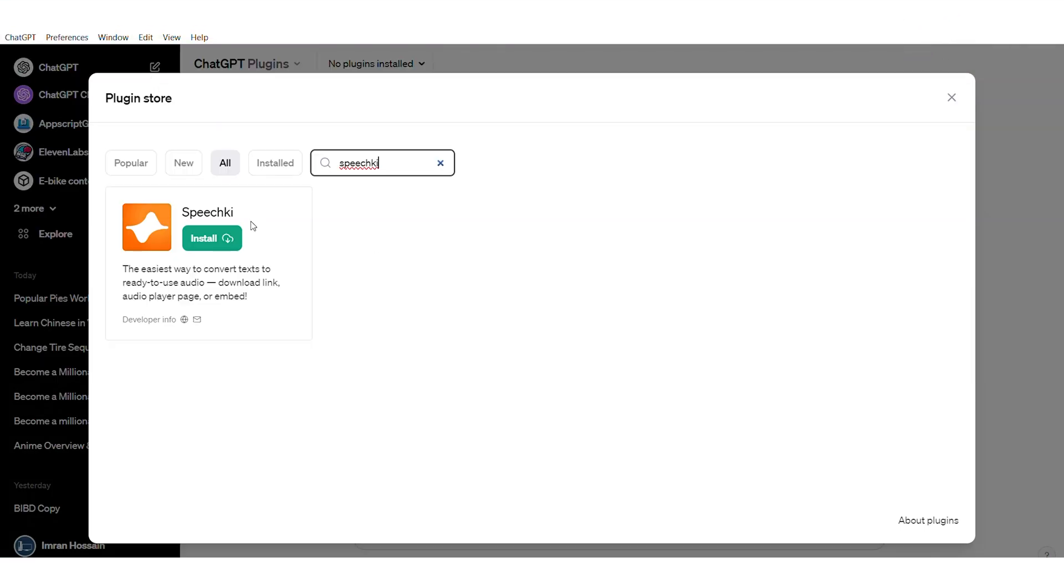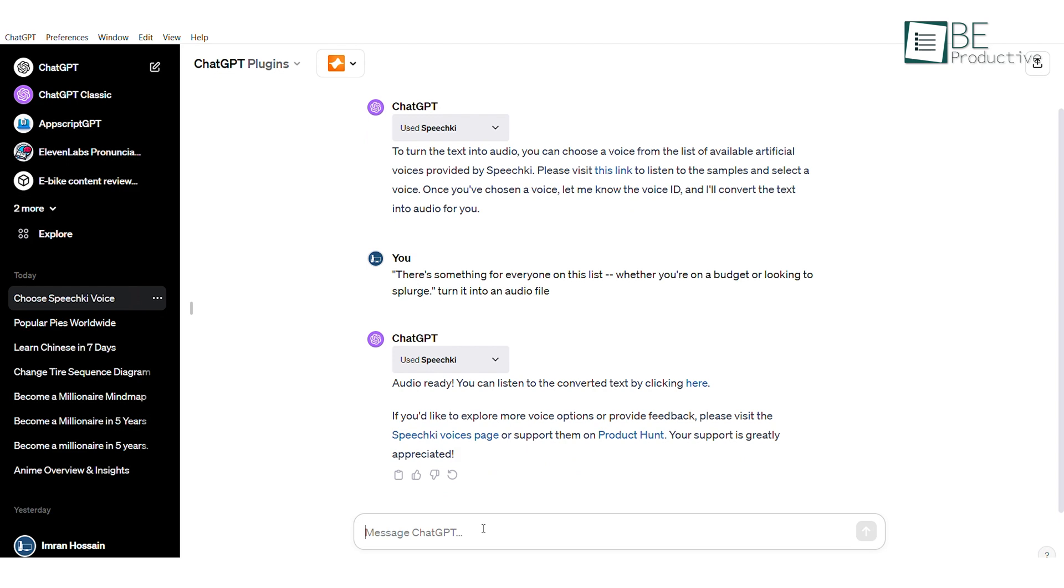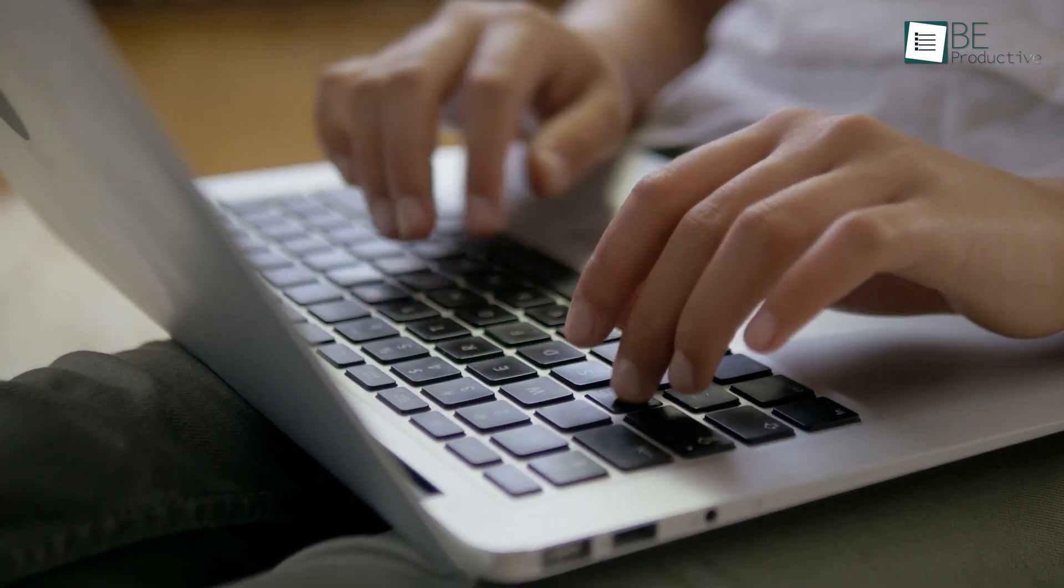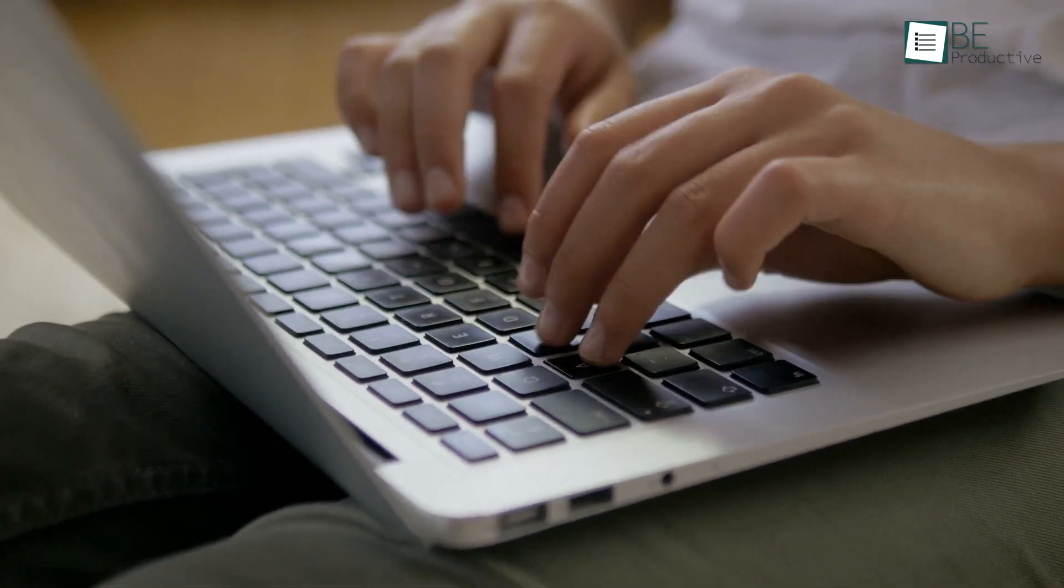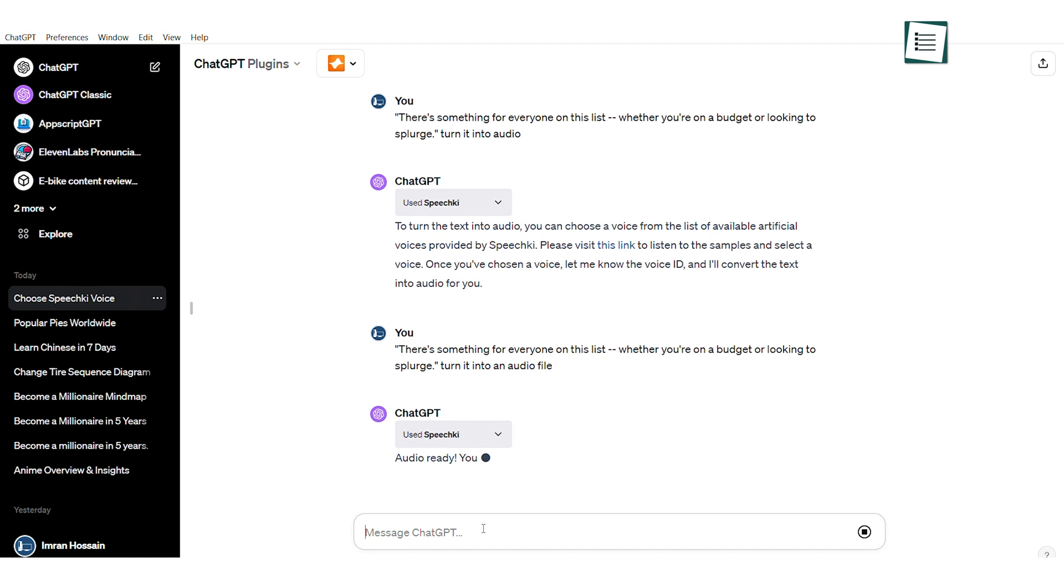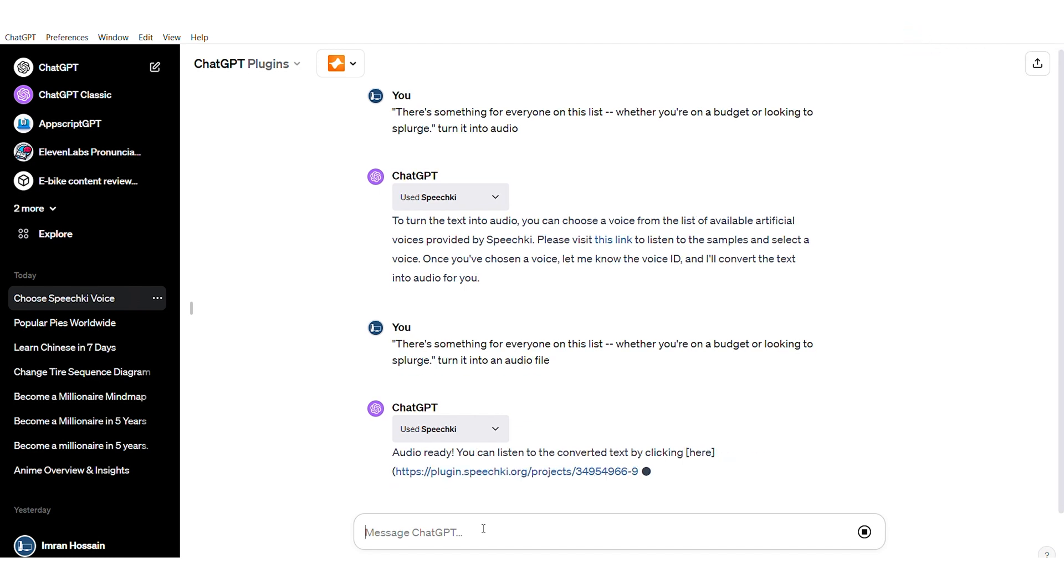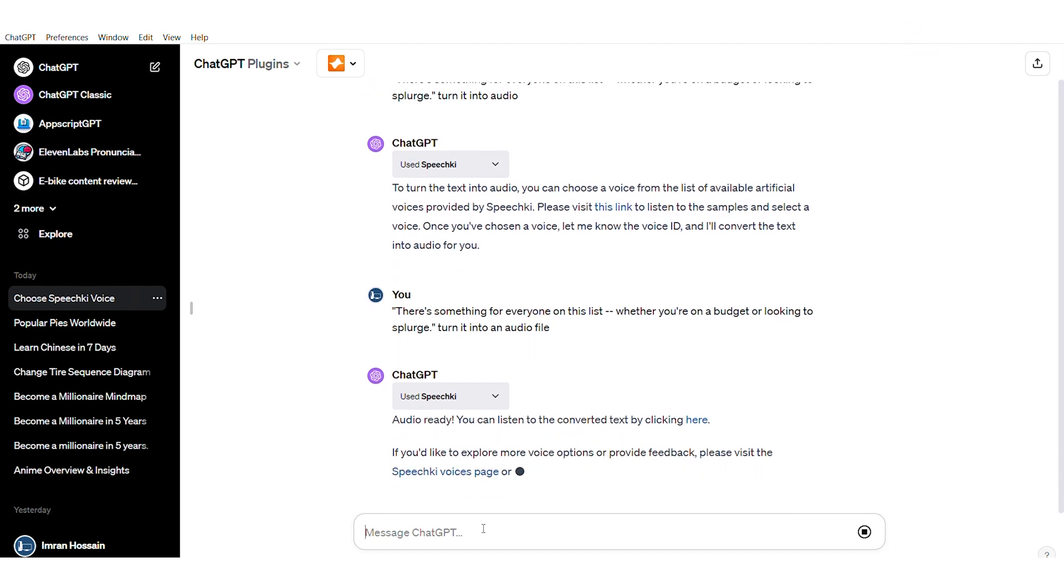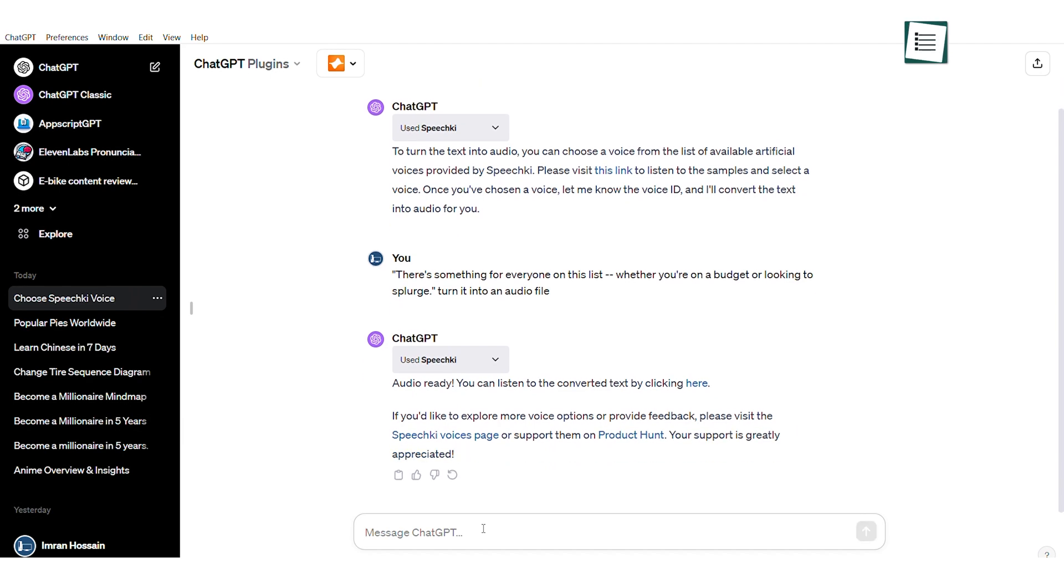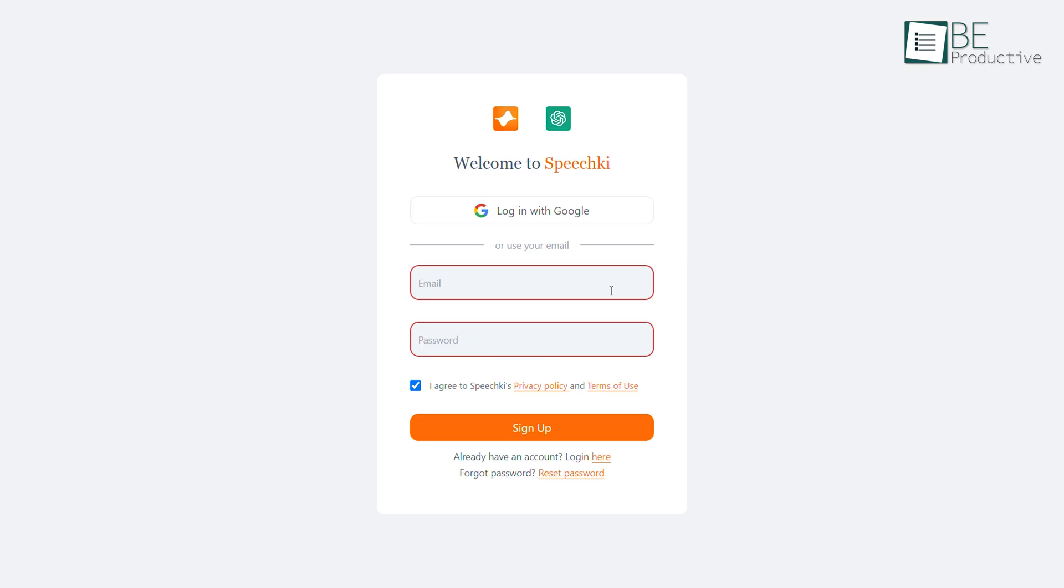Let me introduce you to SpeechKey, a game changer in text-to-audio conversion. This nifty plugin transforms your written words into audio magic. Imagine you've got some text you want to turn into audio. Simply tell ChatGPT to turn it into an audio file, and like magic, it'll provide you with a downloadable audio file link. Now, by clicking on the click here to listen URL, you can download or hit play. But a heads up, before downloading the audio, you'll need to create a free account on the website.